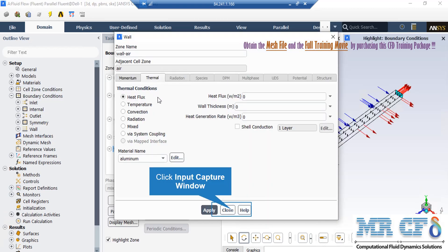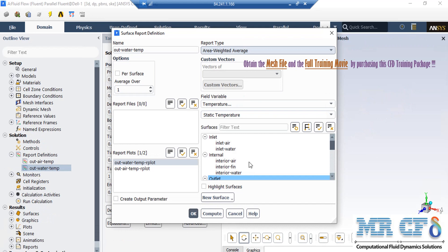Also, if you click on the thermal tab, you can see that the thermal condition of heat flux is defined over this wall and the value of heat flux applied on this wall is equal to zero, which means that this wall is adiabatic.